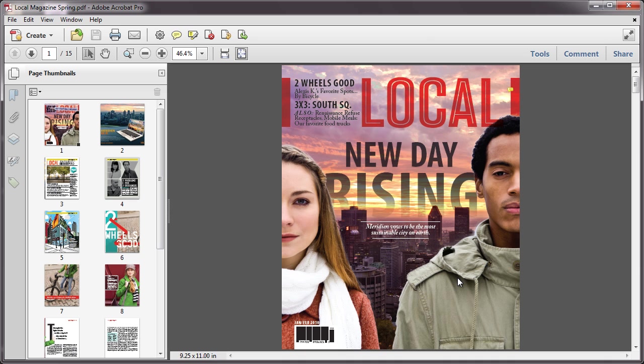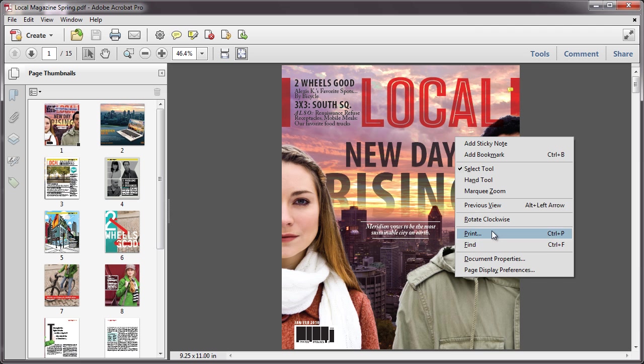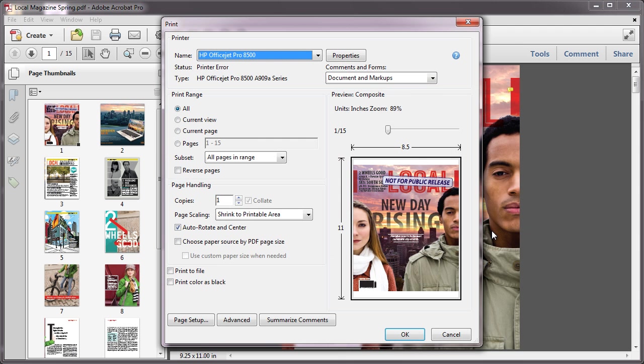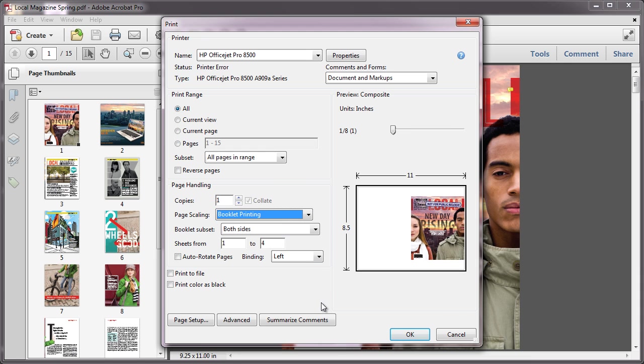You can print a multi-page document, like the one I have open here, in booklet form in Acrobat or Adobe Reader 10. Simply select Booklet Printing from the Page Scaling drop-down. Acrobat or Reader will lay out the pages two per sheet.